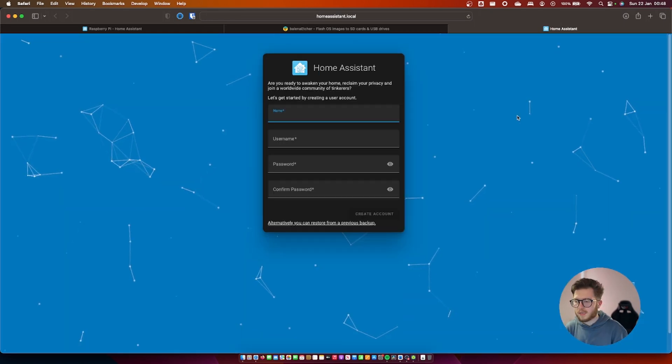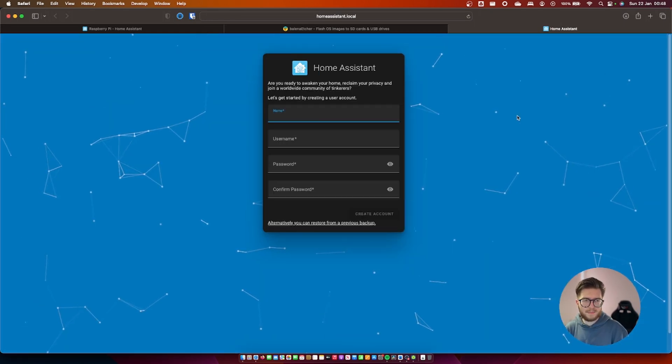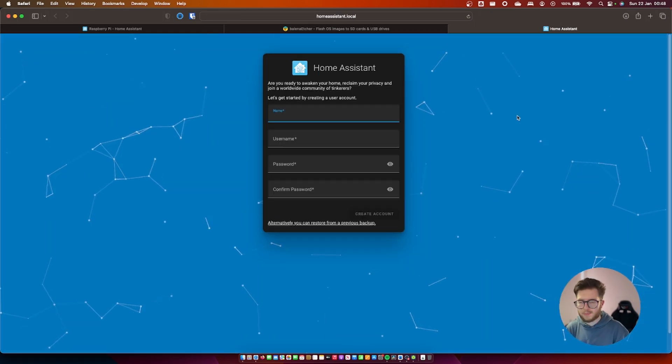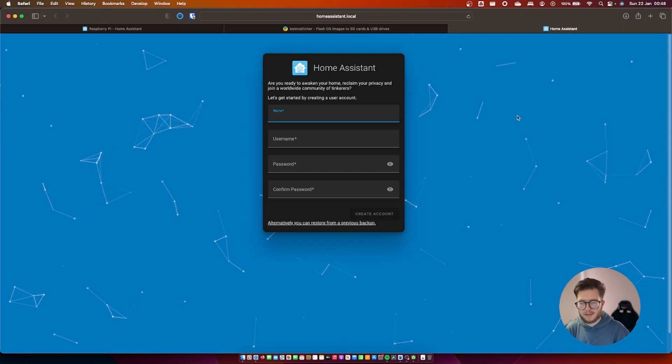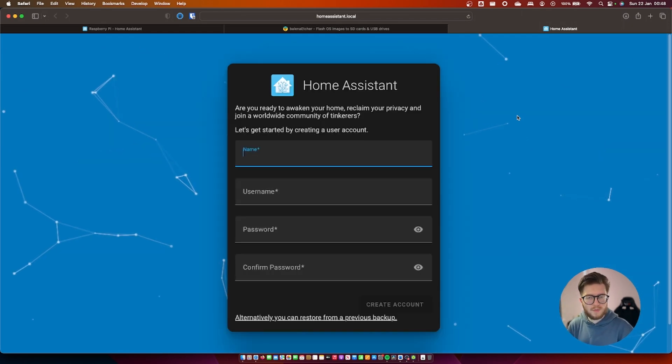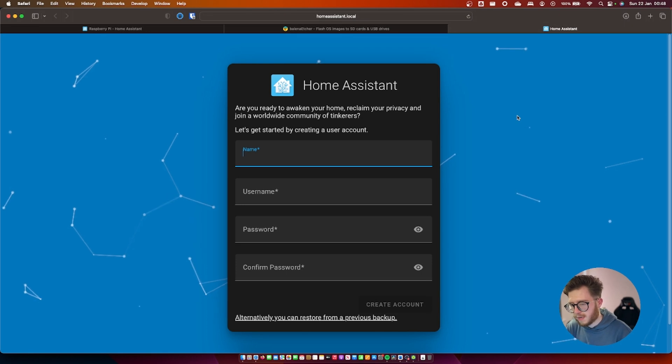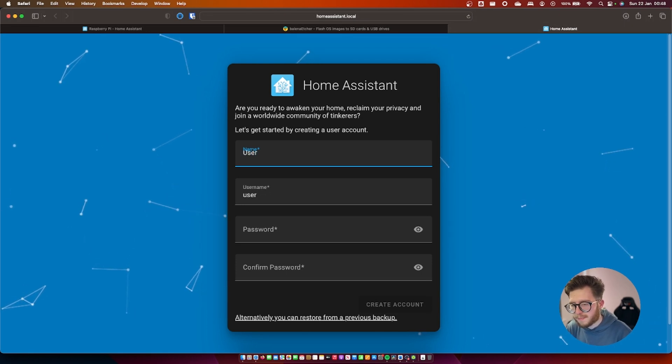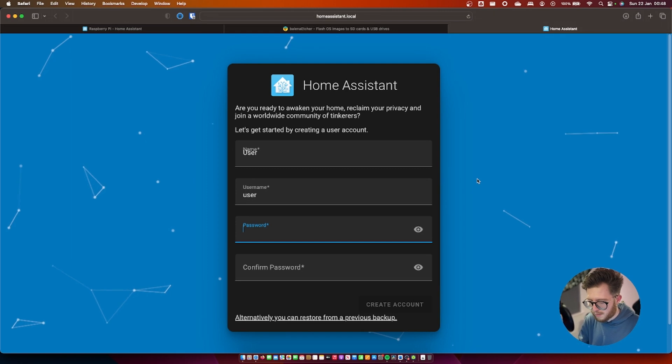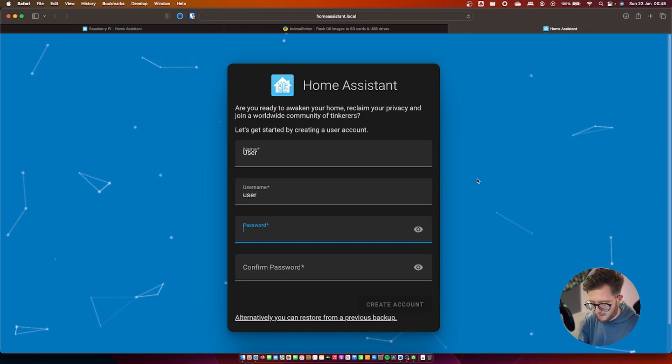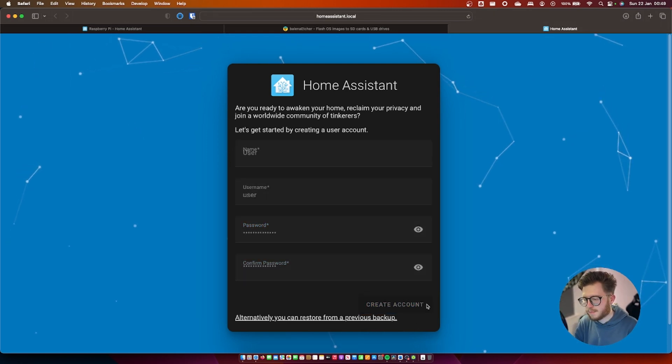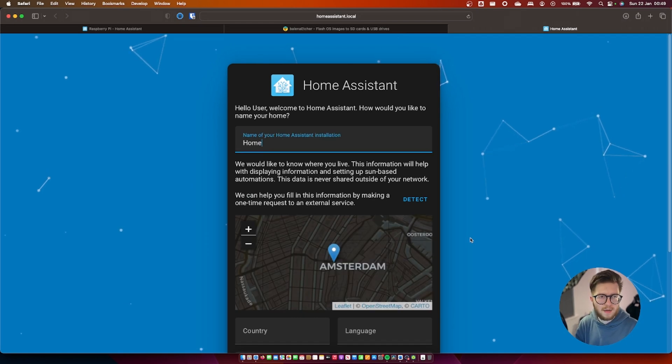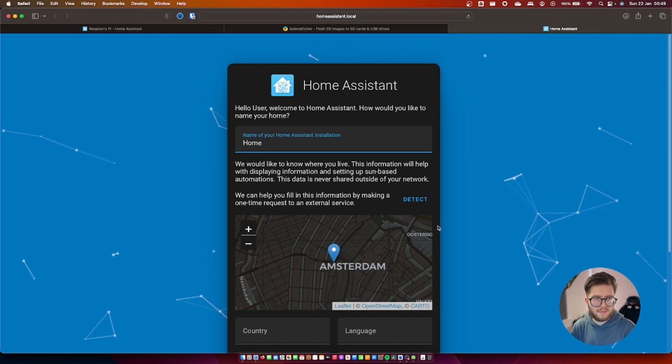So it looks like it's all finished. It didn't even take five minutes in my case which is quite good. So what we'll do is enter a basic username. I'm just going to call mine user and then put in a very super secure password and then create account. This will create a local account on your home assistant instance so you can log into the platform.